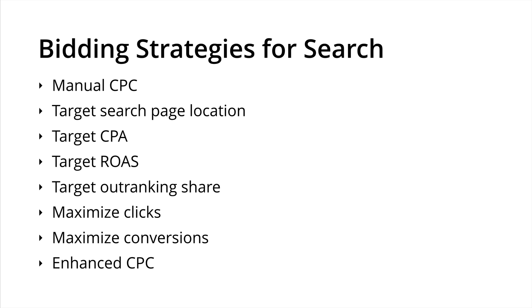Then we have target ROAS, which is for return on advertising spend. This also requires the use of conversion tracking in order to use this bidding strategy. What it does is it allows us to put in a percentage that we want to see on top of the amount we're spending inside Google AdWords. For example, if we put in 500%, that would mean we want to see $5 for every dollar spent within our campaigns.